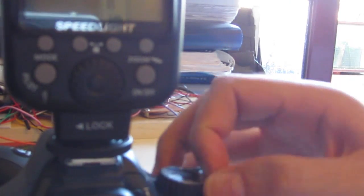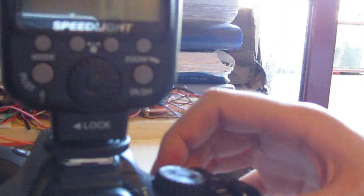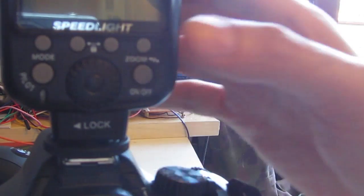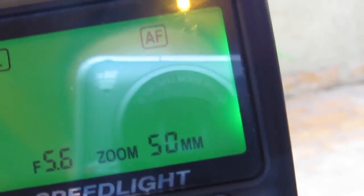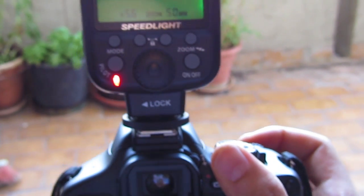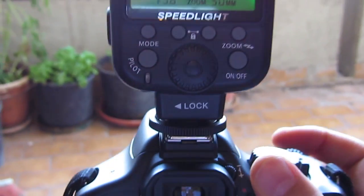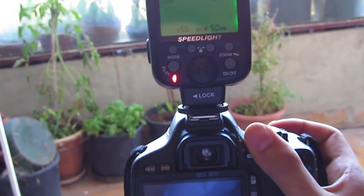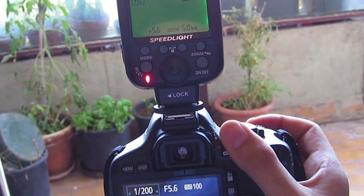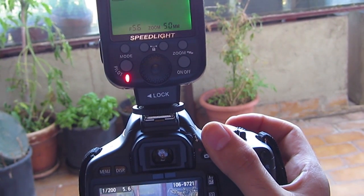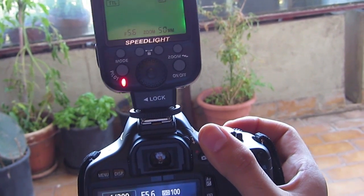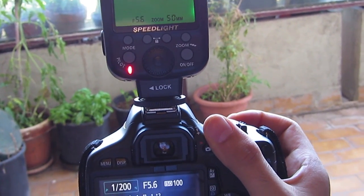So now camera and then flash. The flash shows correctly 50mm. The problem is that after some shots it turns off or it freezes.